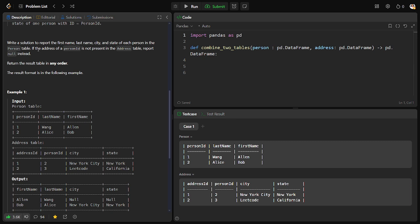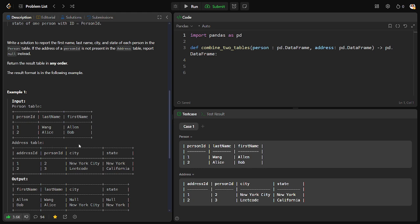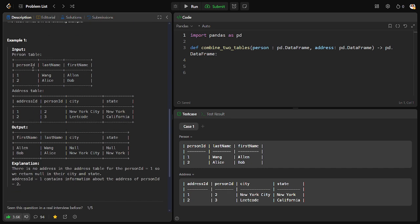One more thing they are saying: if the address of a person ID is not present, the address will report null instead. For example, if person 1 is available, give me the details. If the address for person 2 is not available, please share it in the form of null, null.